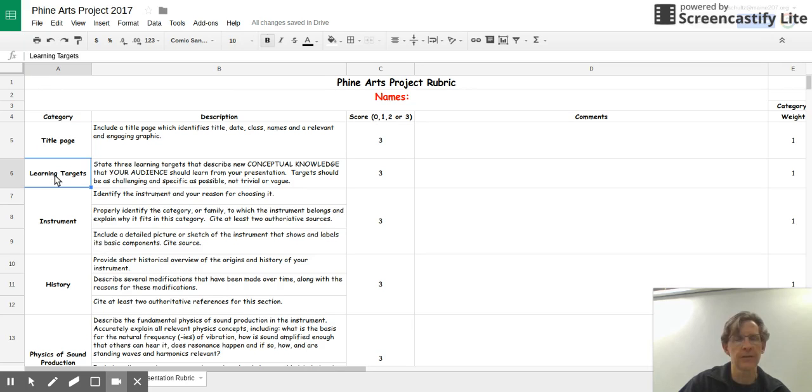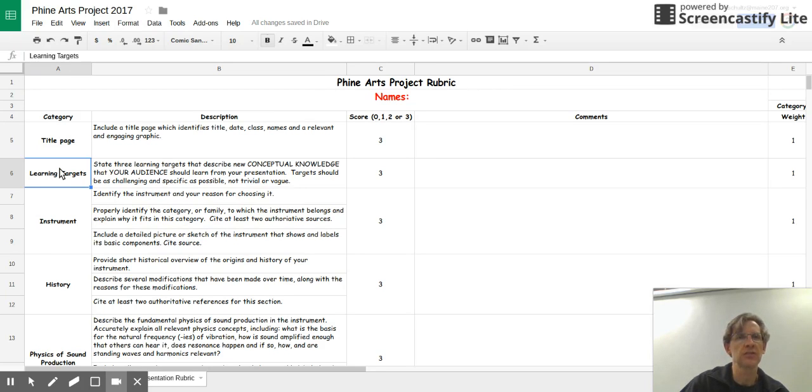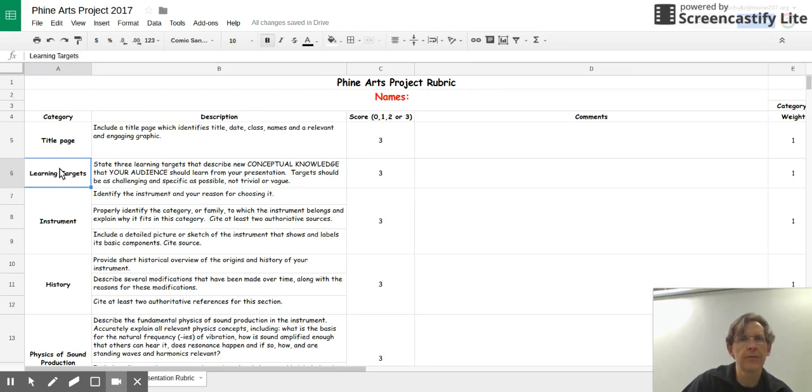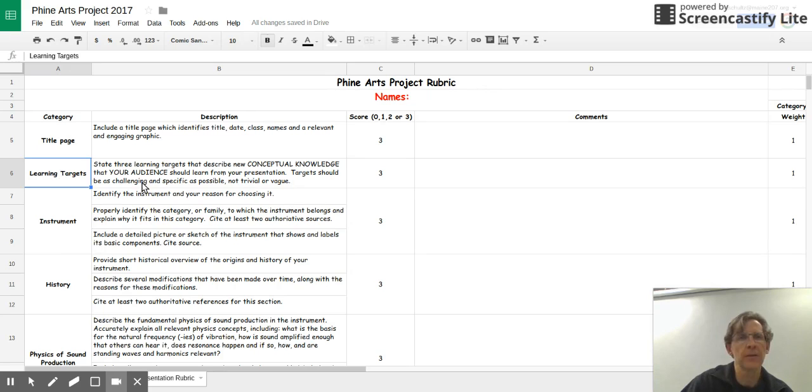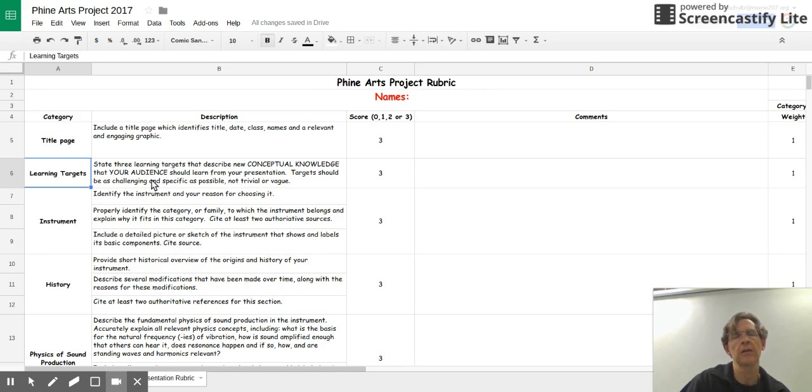Learning targets. Your group is going to come up with three learning targets that describe new conceptual knowledge that your audience should learn from your presentation. The targets should be as challenging and specific as possible, and they shouldn't be trivial or vague. So you're going to think like a teacher here and imagine what types of things do you want your audience to learn from the presentation? And I want you to be really specific about it.